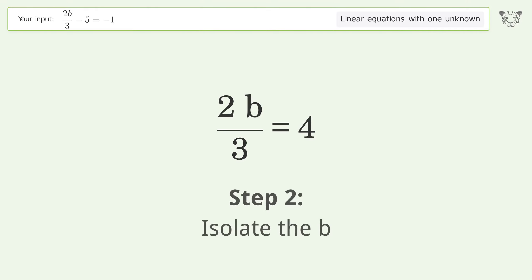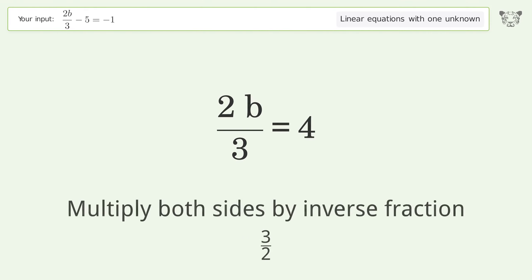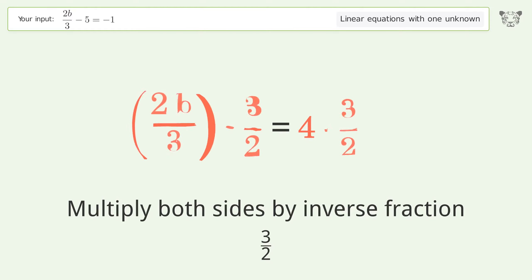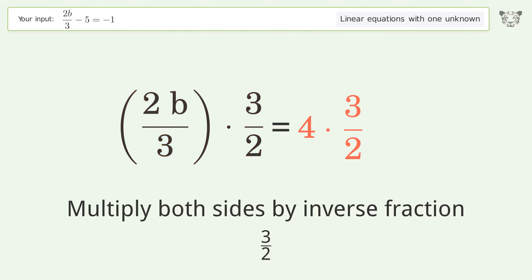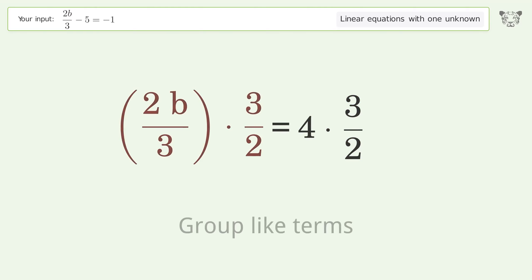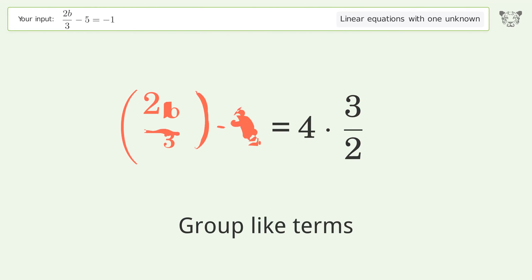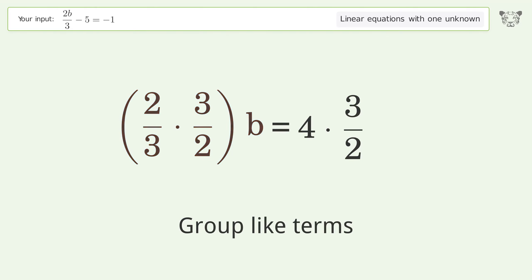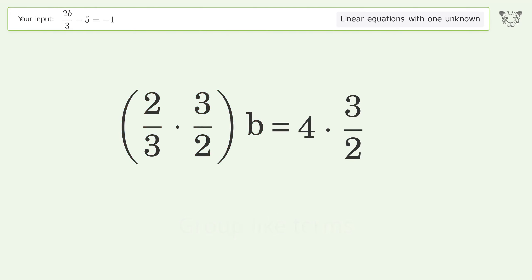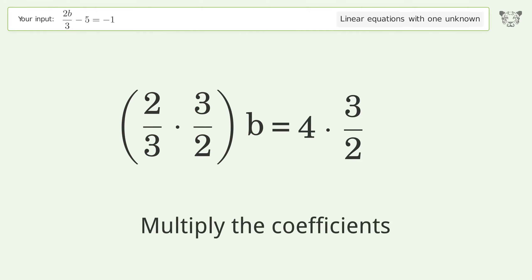Isolate the b: multiply both sides by the inverse fraction 3 over 2. Group like terms, then multiply the coefficients.